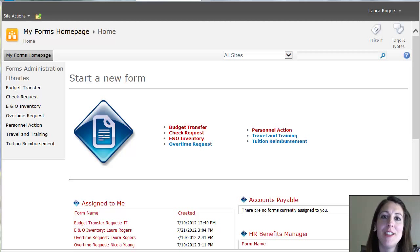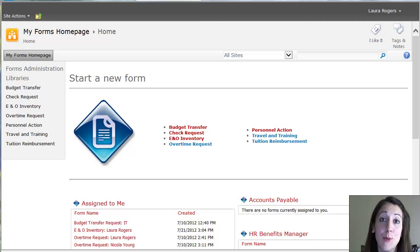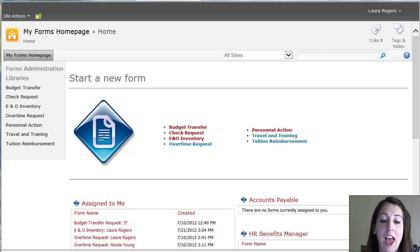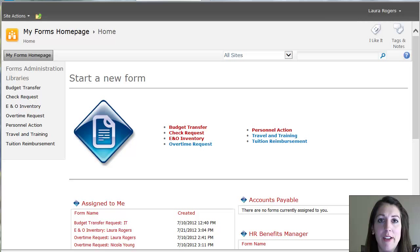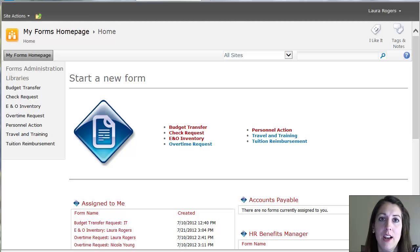Hi, I'm Laura Rogers and today I'm going to quickly show you a forms portal that I've created. As you can see on the screen, we have an entire web application dedicated to forms in the company.